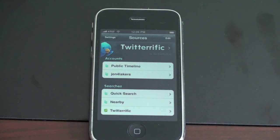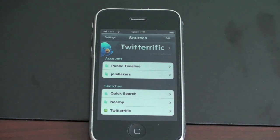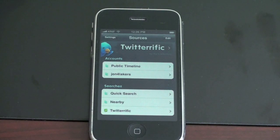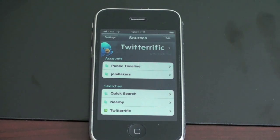Anyway guys, I hope you enjoyed. This is John Rettinger with a review of Twitterrific. For exclusive content, check me out on Twitter at twitter.com/john4lakers. I just woke up and I'm going to go eat some breakfast.